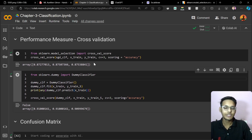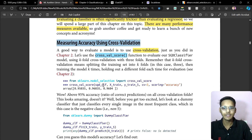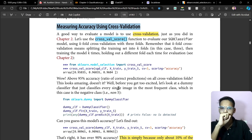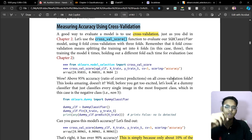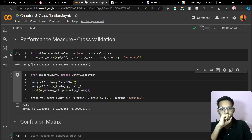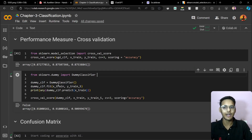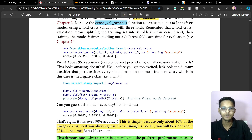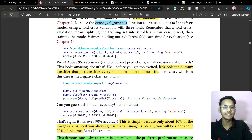87% is quite good — the model is scoring very well. But in the book you can see it scores 95–96%. Is there any issue? Let's look at a dummy classifier. A dummy classifier classifies every single image as the most frequent class.